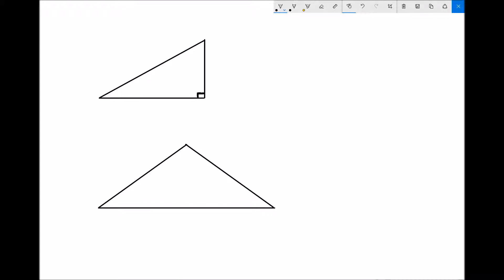When we look at the second example at the bottom of the page we have a triangle there but it isn't a right angle triangle. That doesn't mean we can't use trigonometry or Pythagoras' theorem — what we would need to do is convert that into two right angle triangles by dividing the triangle in two like so. Then we have a right angle triangle on the left and a right angle triangle on the right.